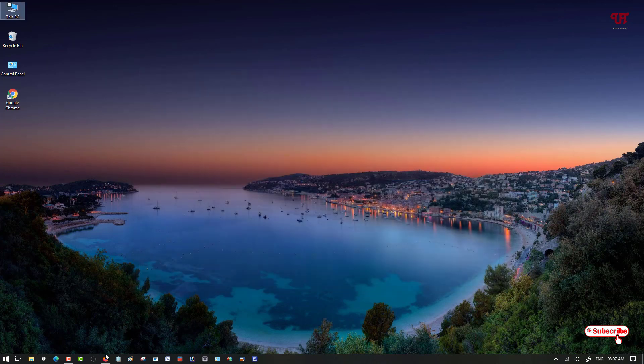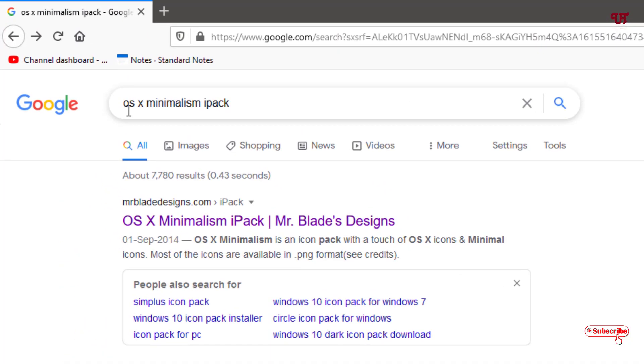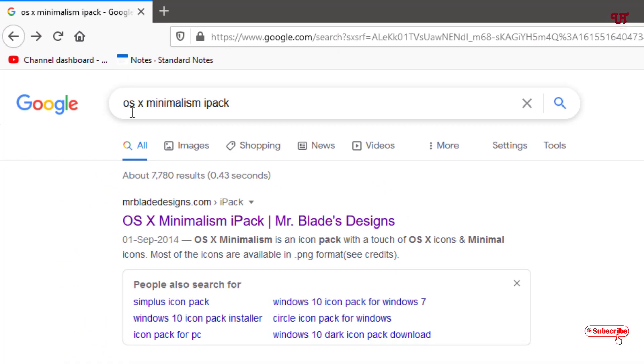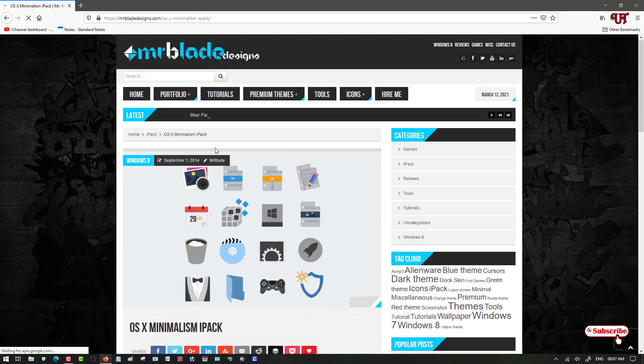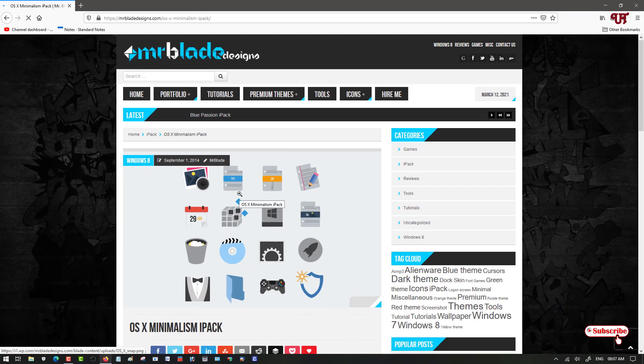For this, you need to open any web browser and in Google search you need to search this application name as OS X minimalism iPad. Search this application in Google search and you will see its official website on the first list. Just click on it. Now you can see its official website.